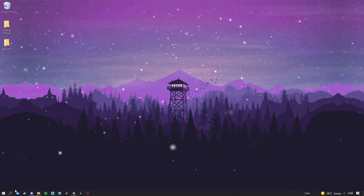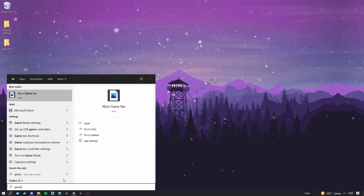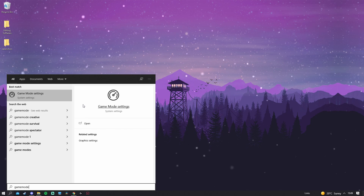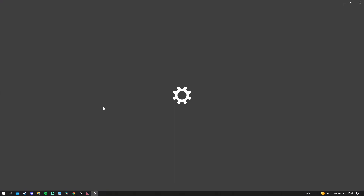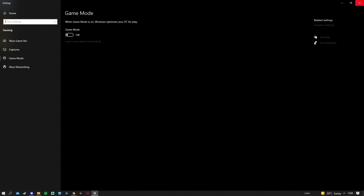Next, go to your search bar and search Game Mode. Click Game Mode Settings and make sure it is off. In some cases it won't do anything, but in my case it increased my FPS by about four to five, so you might as well turn it off and experiment with how it performs for you.